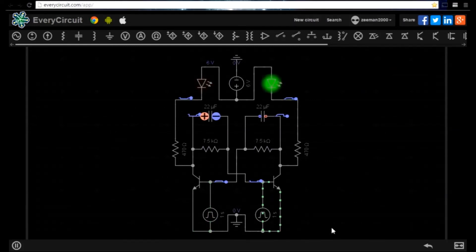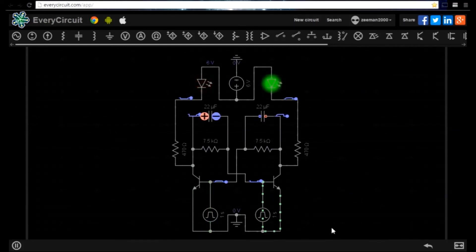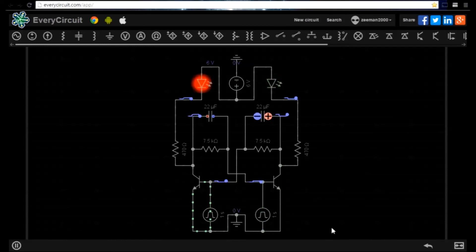I will show a copy of this circuit at the end of the video so you can create and experiment with it yourself.